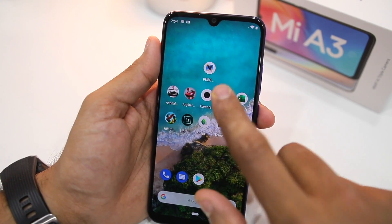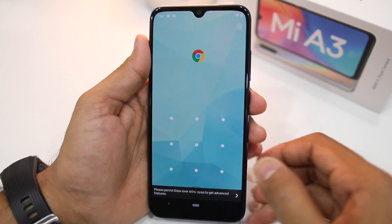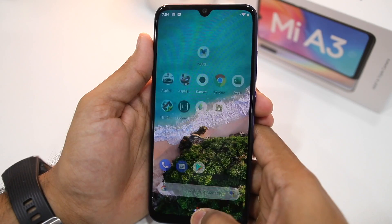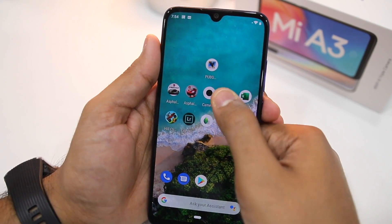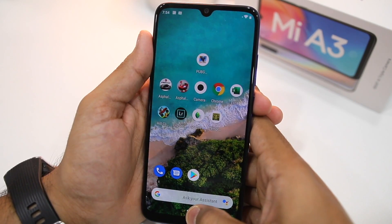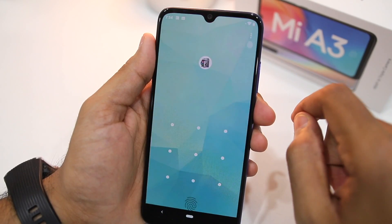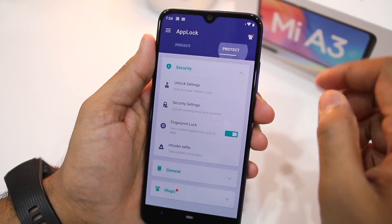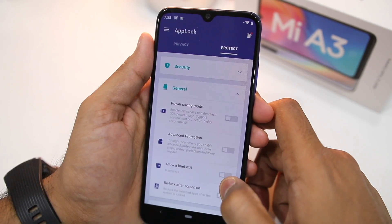Now, whenever you go and try to unlock any locked application, you'll first have to enter the unlock pattern. Alternatively, you can simply confirm your identity using the fingerprint scanner of your Mi A3. Any application that you unlock will be automatically locked once you go back to your home screen.